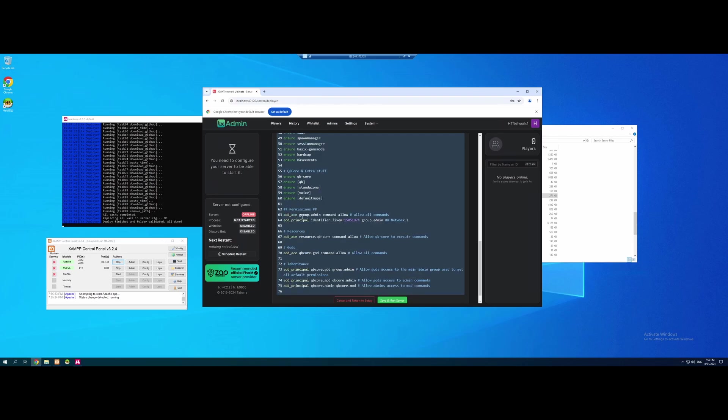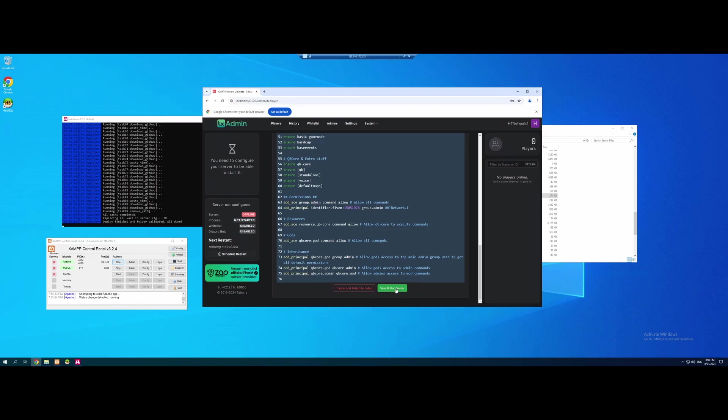And under here is our permissions section. So you guys will see it says add principal identifier, then 5M and then a code, which is the identifier for the account we logged into to create the server, which is why it's important you log into the same account on the 5M menus so you guys get access to admin. Super important step right there. But that's that.